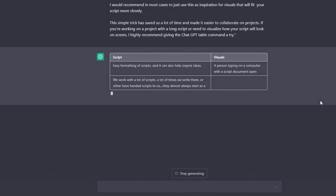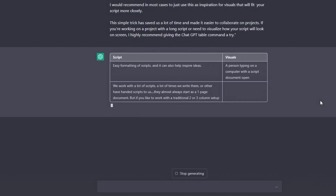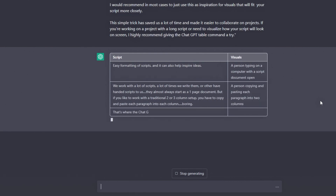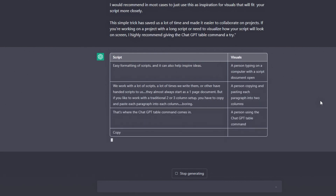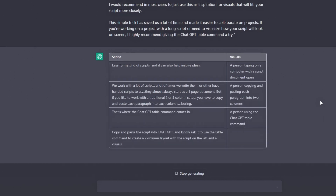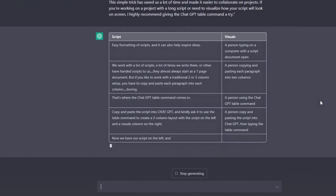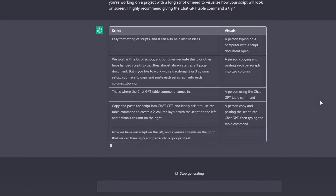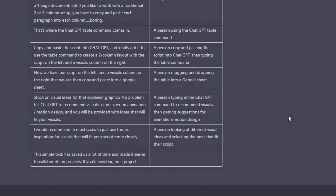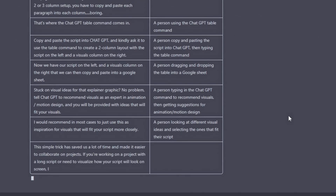Hit generate and ChatGPT will take your script and arrange it in a two column format. Even though this is a simple idea, if you've ever had to copy and paste tons of paragraphs into two column format into a Google Doc — you know who you are, don't lie — this can save a ton of time on the backend when working with scripts and getting ready for production. And if you're stuck on ideas for that second column, ask ChatGPT again to give you ideas for visuals that go along with the script.